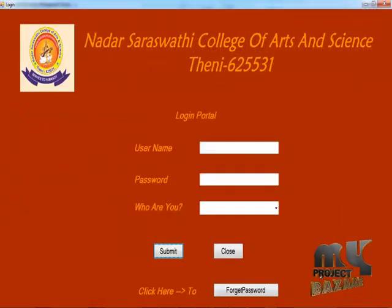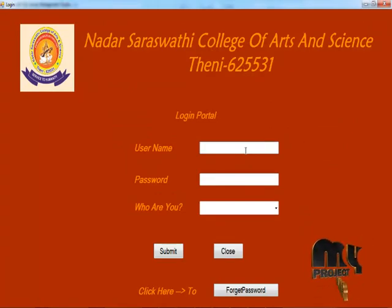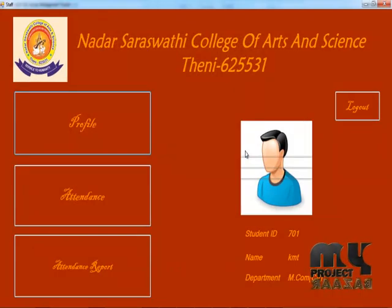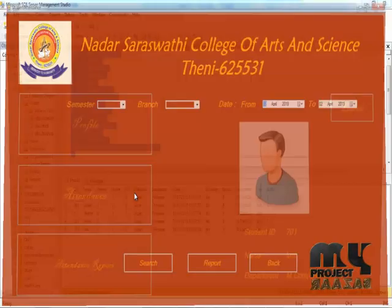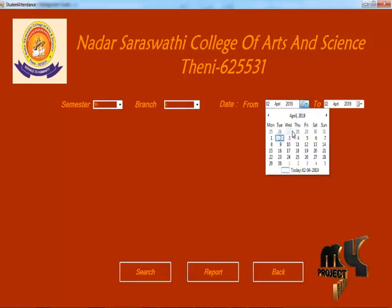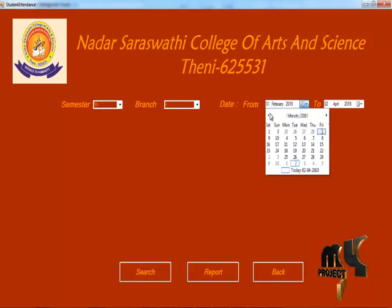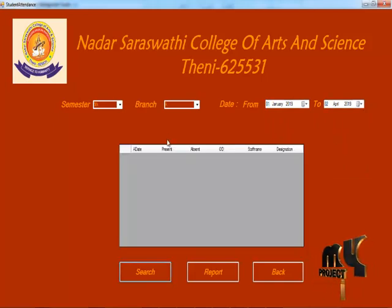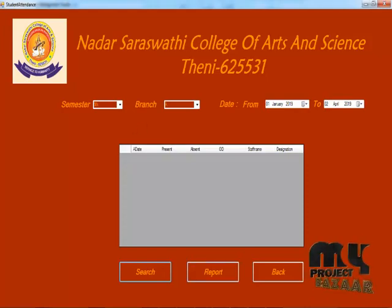Now let's see about the student program. This is our student profile page. Click the attendance, give the semester, branch, and from-attend-date to to-attend-date — for example, January 1 to 2. Search — they have no attendance in that range.